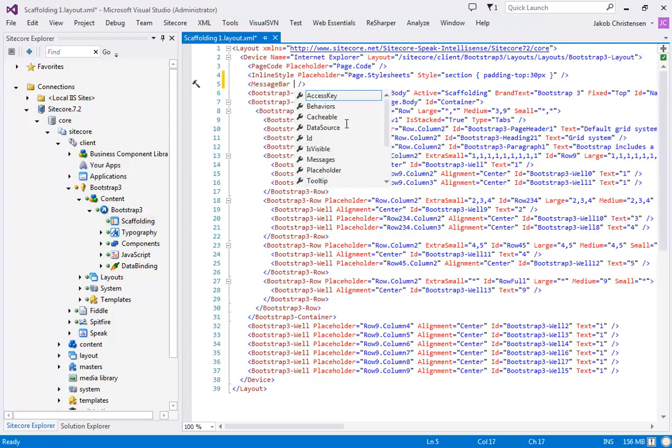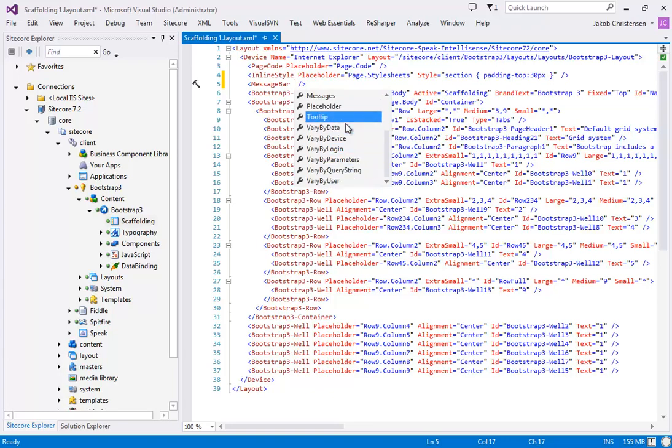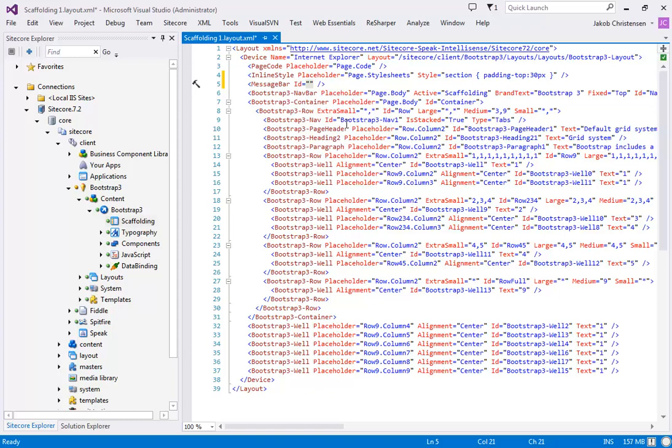We also get all the parameter templates and you can see we have messages, we have all the caching options, tooltips, you name it, we have it right here. So we can go in and set for instance the ID here and we'll call this message bar.